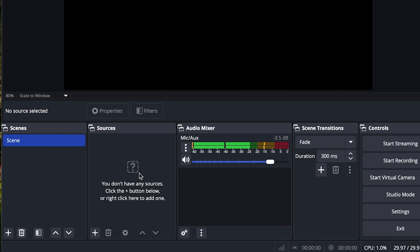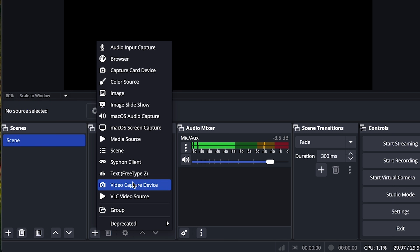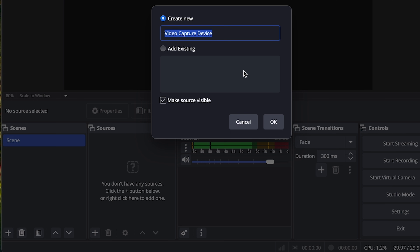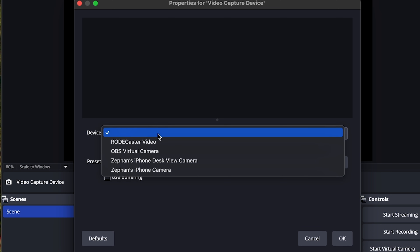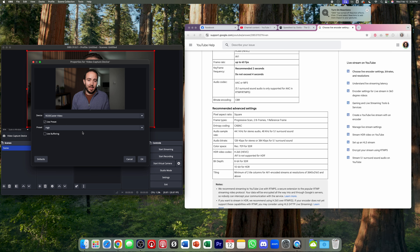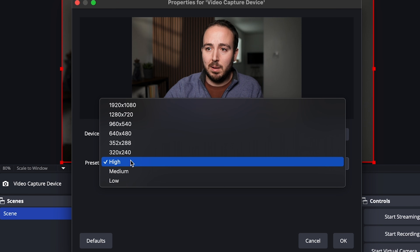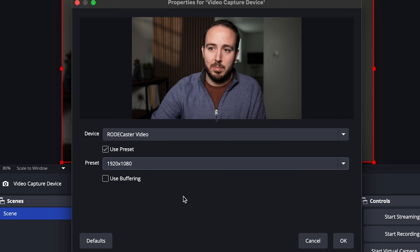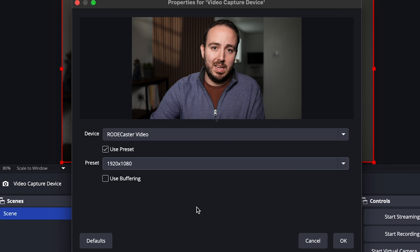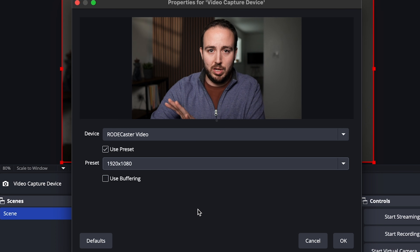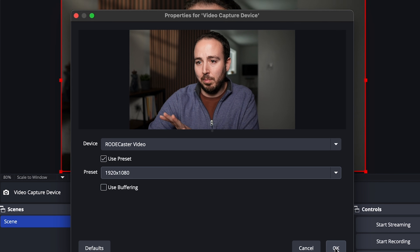I need to add a source to this scene. I'll hit the plus sign and choose video capture device, then hit OK. The device I'll choose is the ROGECaster video since that's where my video signal is coming into the computer — it has a USB-C output connected to my Mac. With this preset I'm going to change it from high to 1920 by 1080, since that's what we're doing in this live stream. I don't want to change anything from what the signal already is, so I'll hit OK.